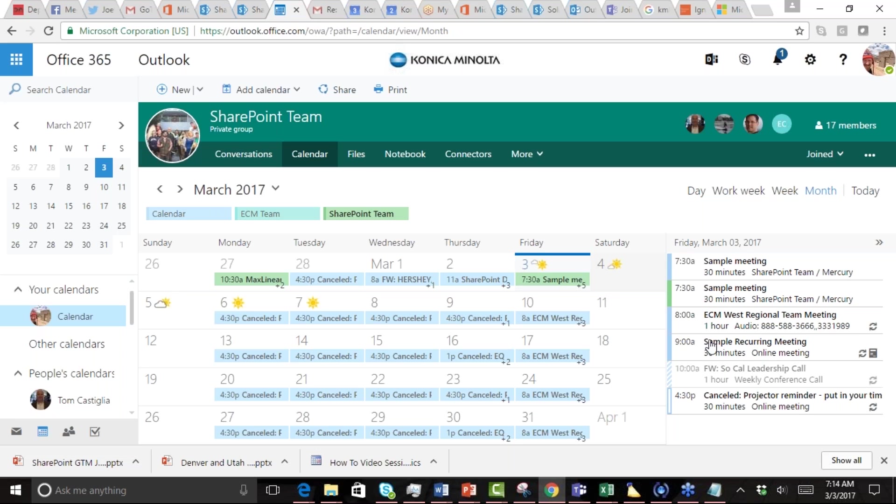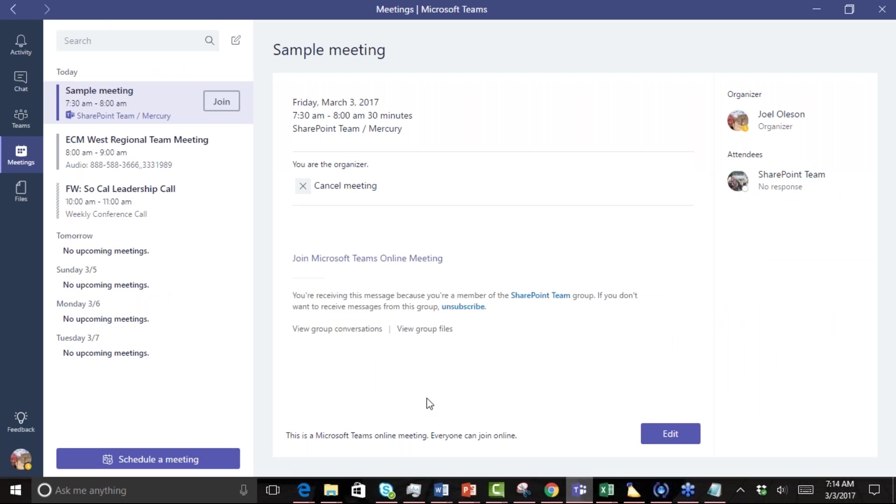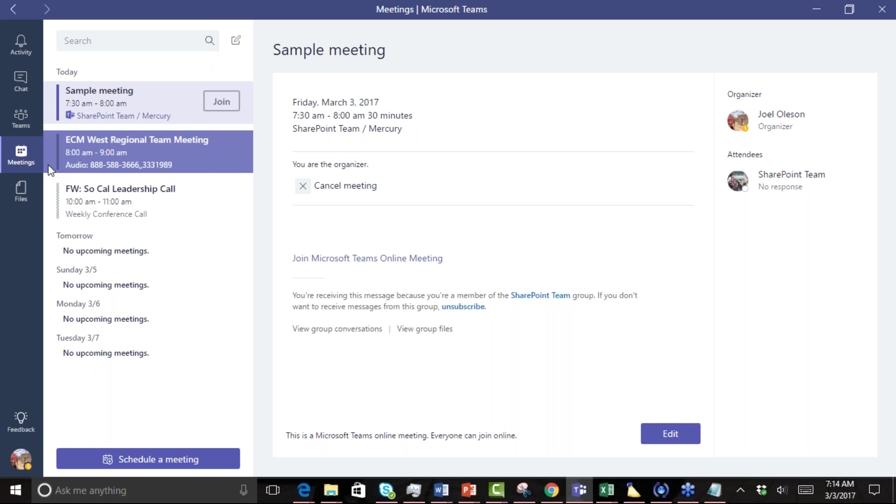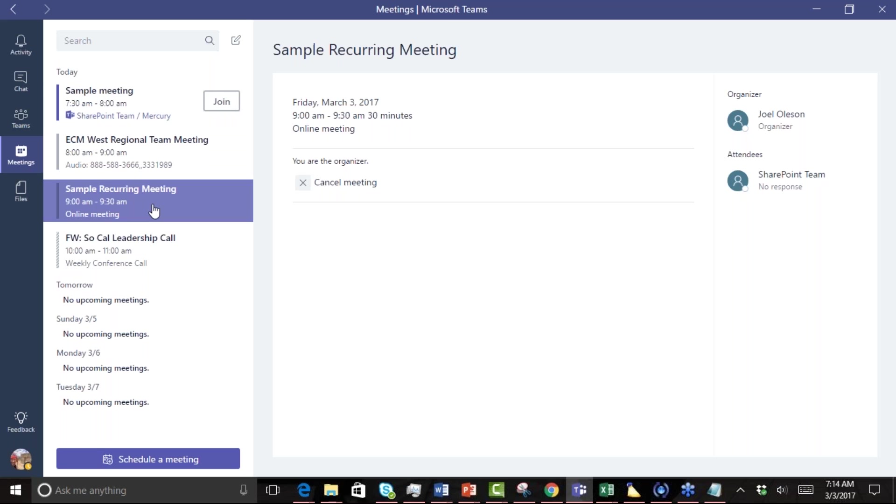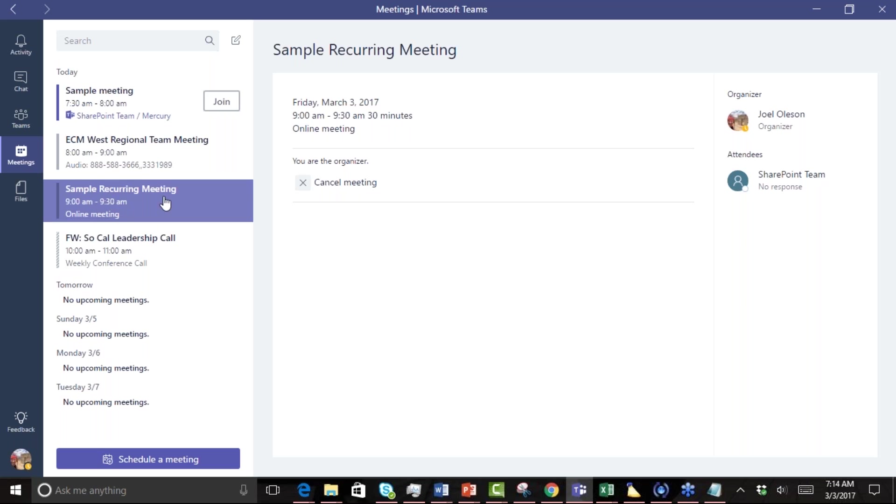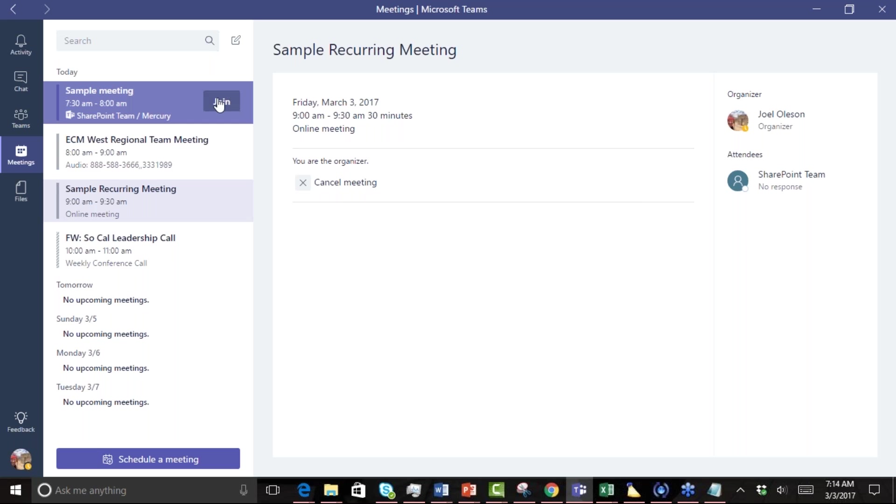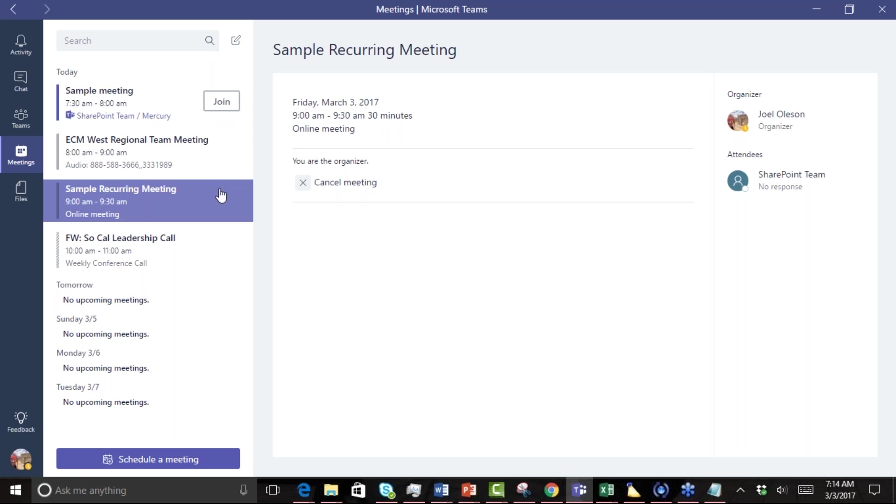Now if we go back to Microsoft Teams and just wait a minute, we will see it show up. And there it is, now we actually have a recurring meeting inside of Microsoft Teams. When the time reaches, we'll also see that it's going to highlight and provide us the join button. So that was how to create a recurring meeting inside of Microsoft Teams.